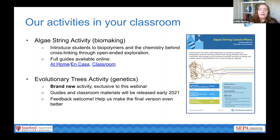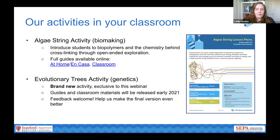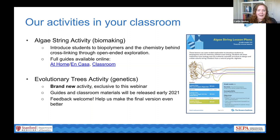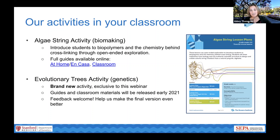We'll be releasing complete classroom materials for this activity early next year. But in the spirit of prototyping, we'd love to hear your thoughts and feedback if you use it in your classroom. Allison will send out a draft version of the educator guide to you in the next week or so.